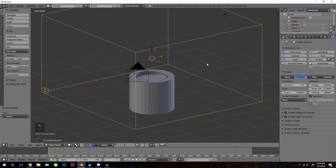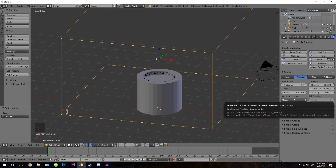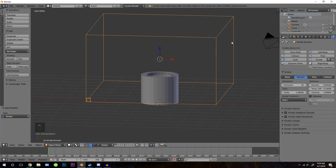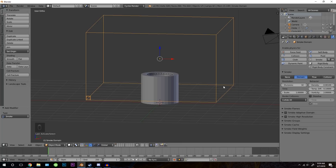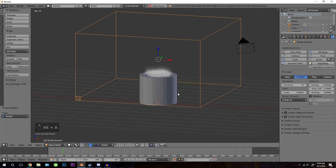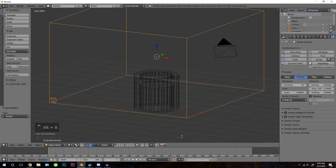Now let's go to the domain. The first thing to change is the border collisions. Right now it's set to open, meaning once the smoke hits the border of the domain it will just pass through with no collision. Change this to collide all and that will collide with all the edges of the domain. You can see the smoke is now going over the top and falling down. The resolution — the higher you turn this, the more it will look different. Once we do a final bake I'm going to set it to 90, but for now I'll set it to 64.